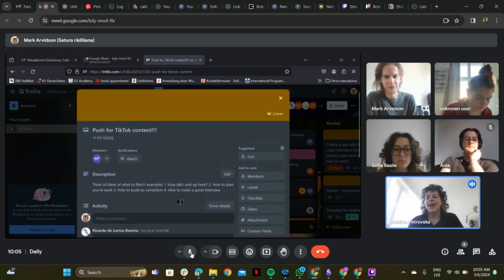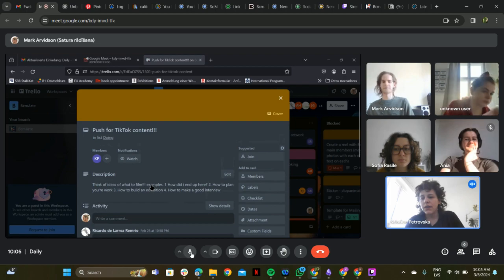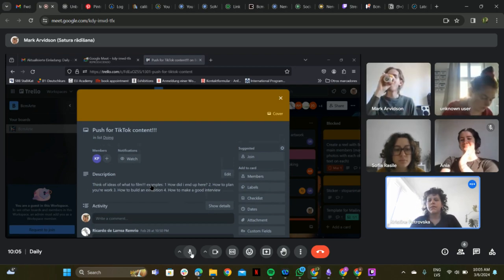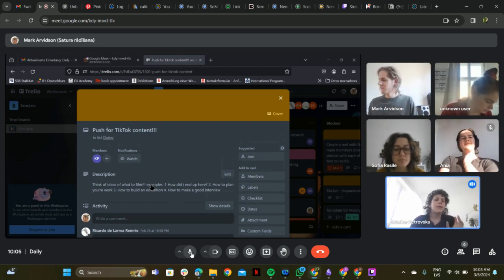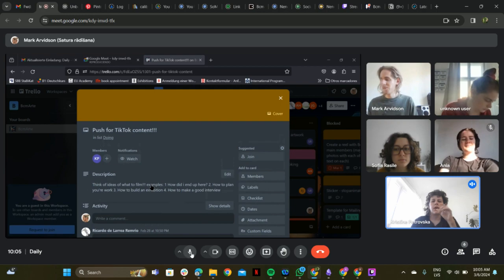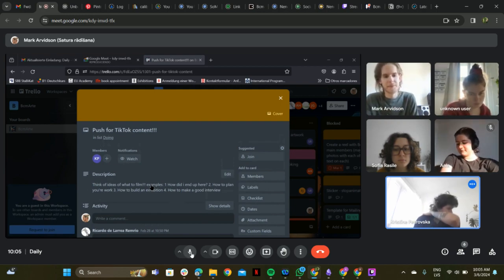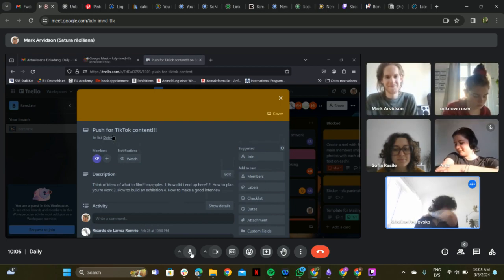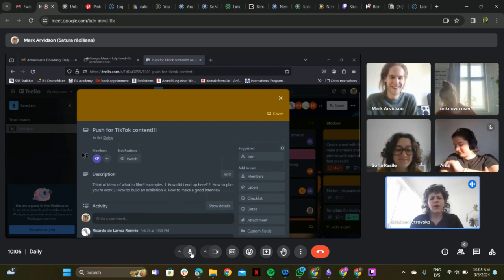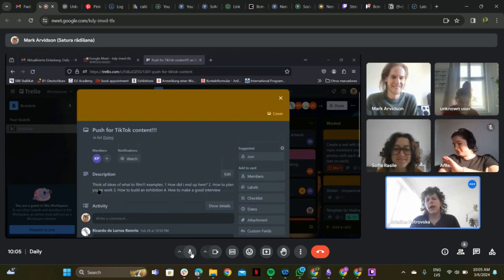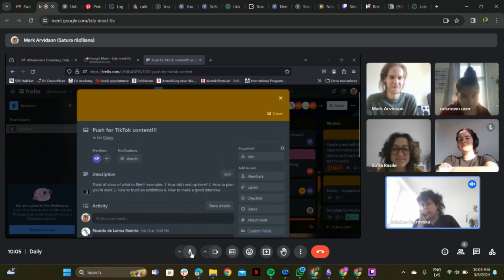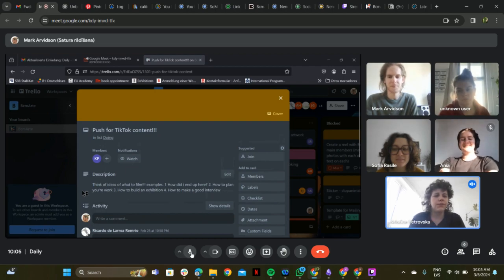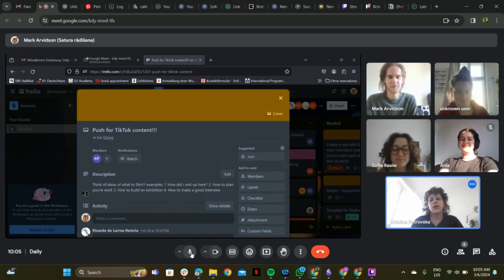The TikTok push is still ongoing and will remain a priority even next week. The presenter really wants to make a comprehensive TikTok plan for the videos.